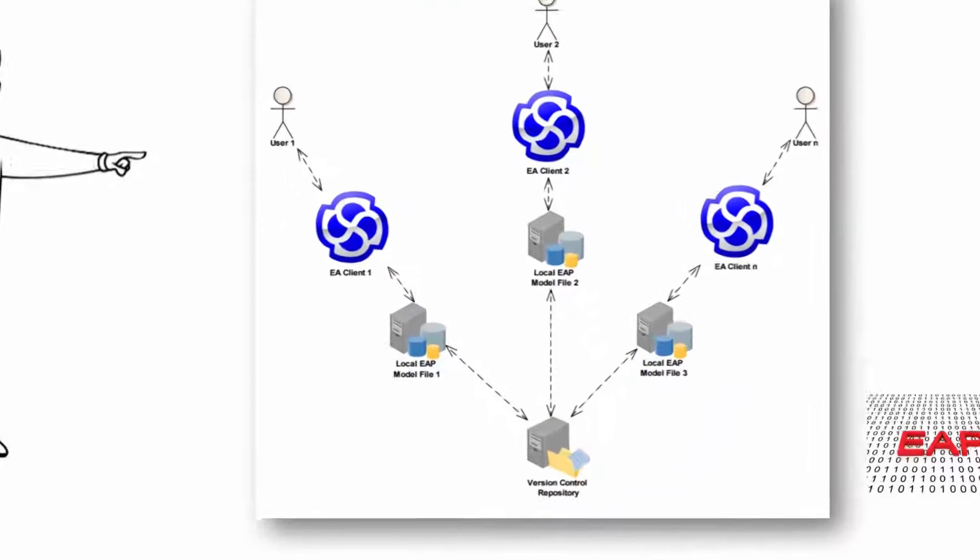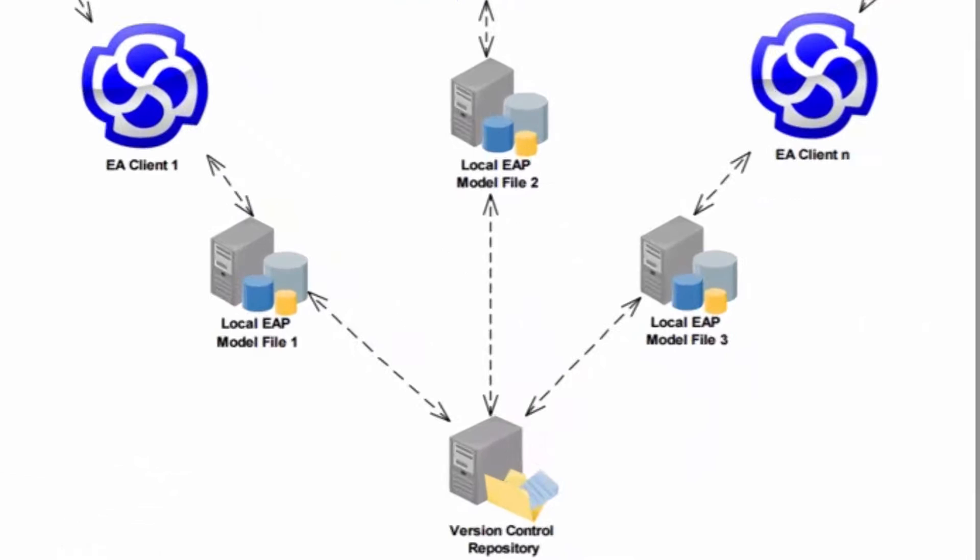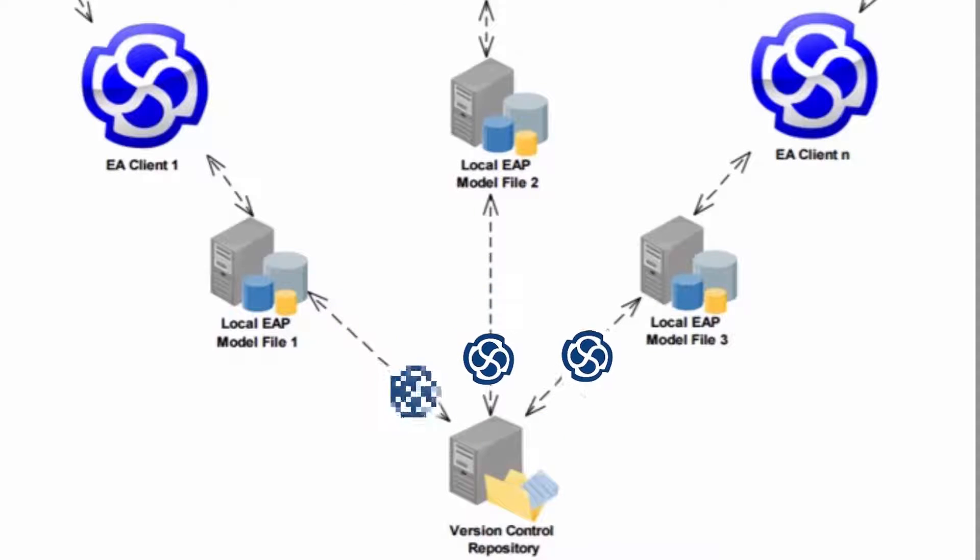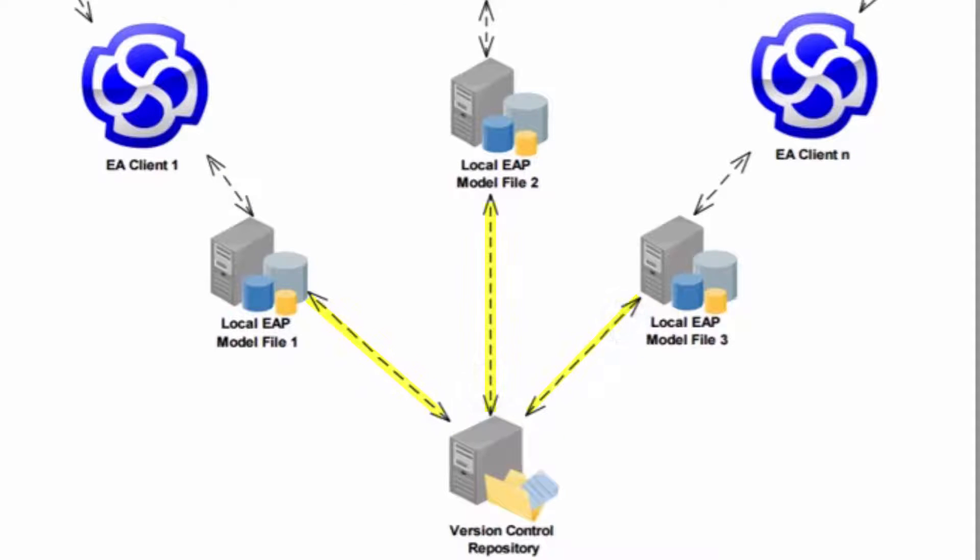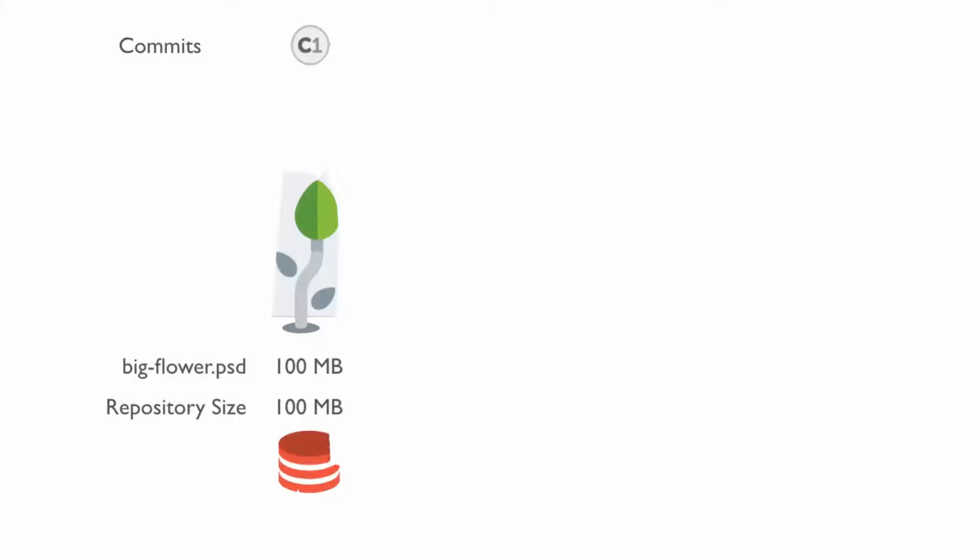This means that all actions related to diff, merge or conflict resolution will be handled by LemonTree outside of Enterprise Architect. Since by design Git is not the greatest solution for handling large binary files in a repository,